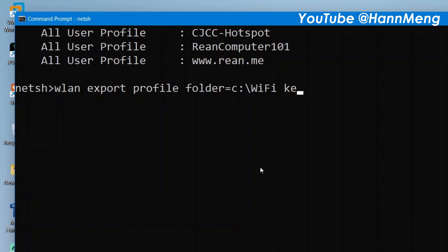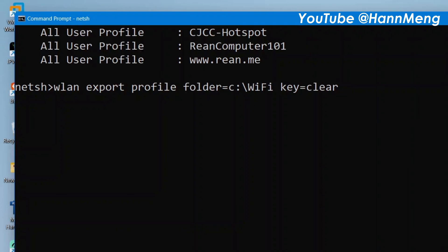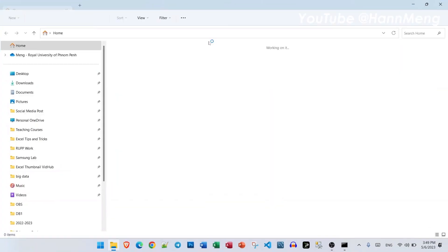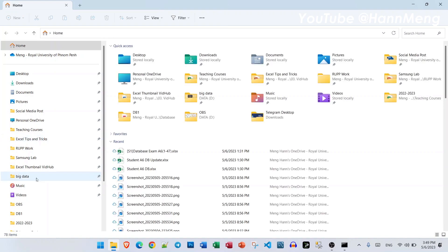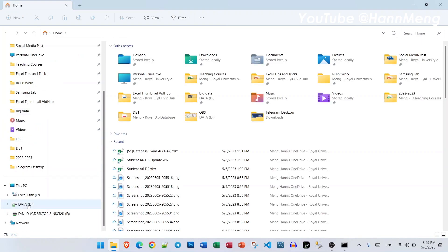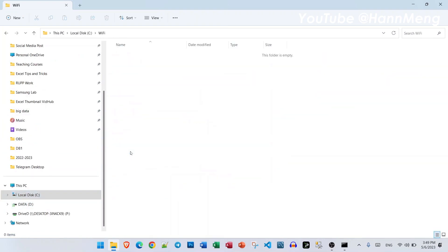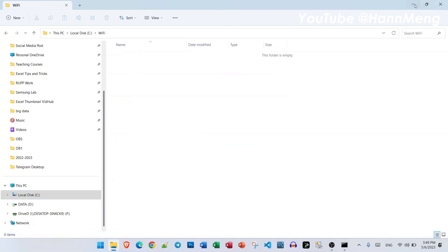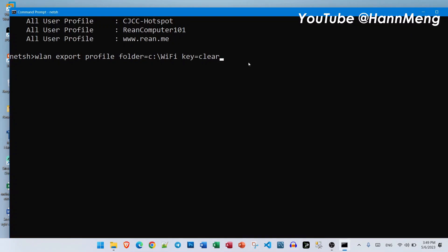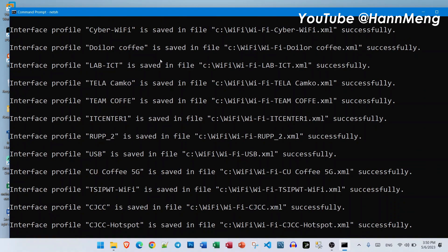And key equal clear. Let me enter and it will export all that. To make sure, here in drive C WiFi, nothing yet. So let me export it to that folder, just enter it.